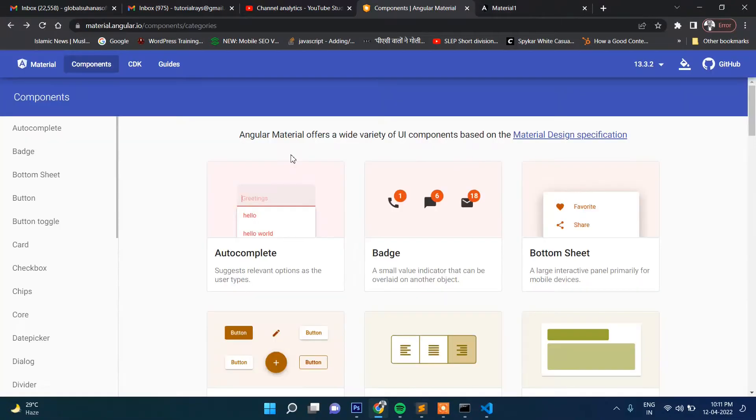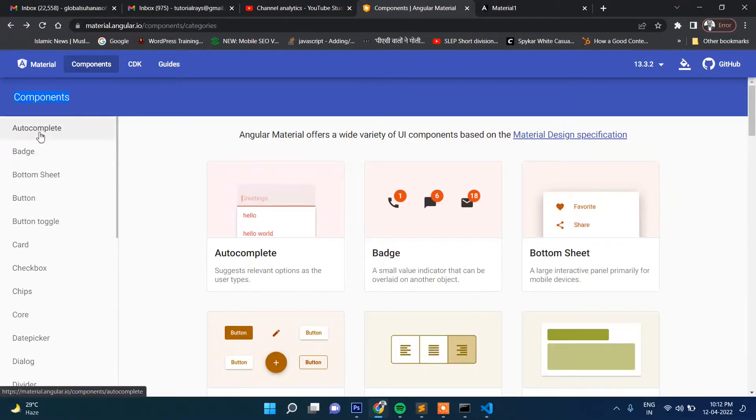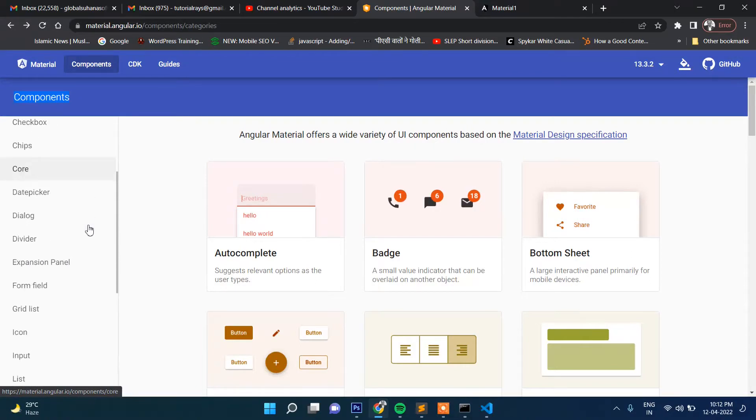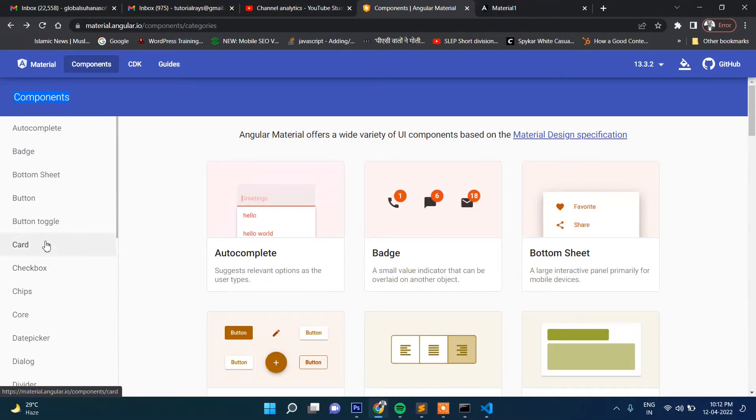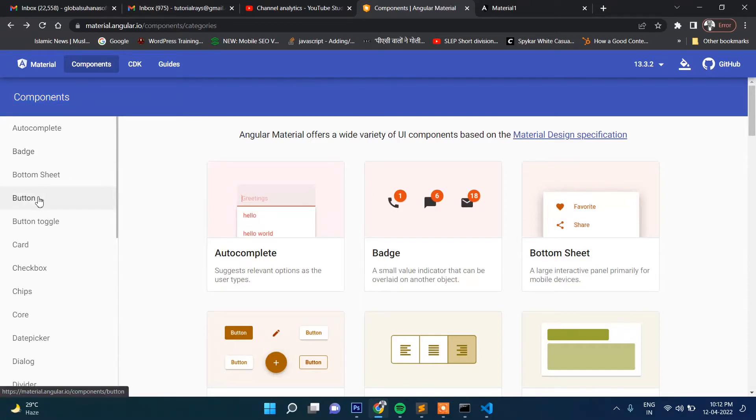So in its official website, you can see there are a lot of rich UI components which is autocomplete, badge, bottom sheet, buttons, button toggle, card, checkbox, chips, datepicker, dialog, divider, form field, grid list, icon, input, etc.